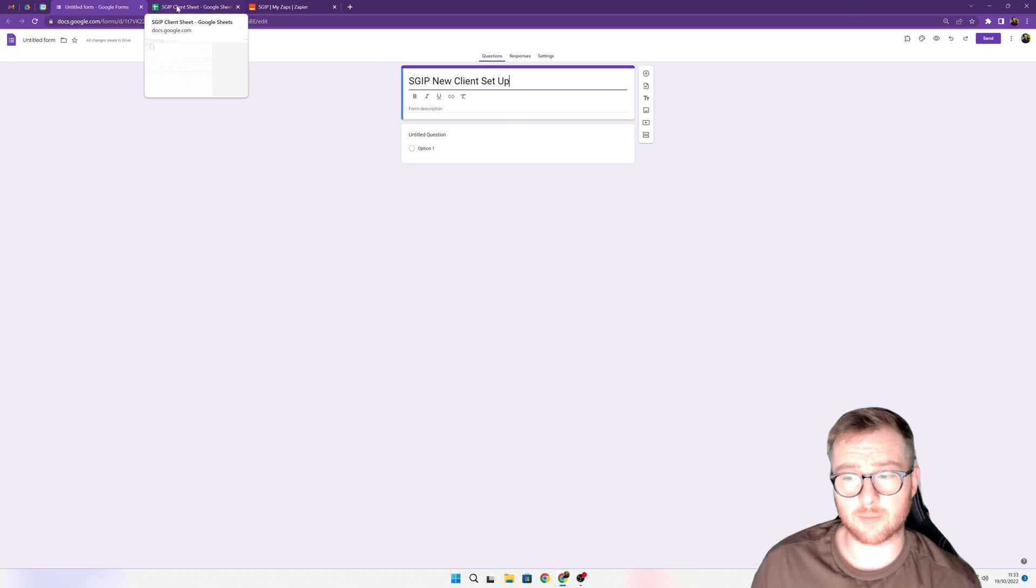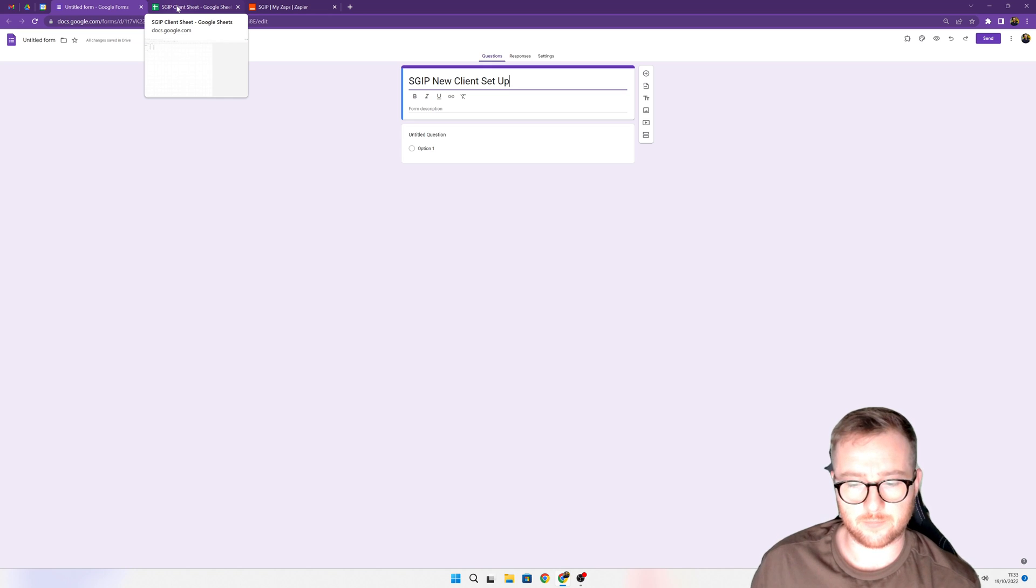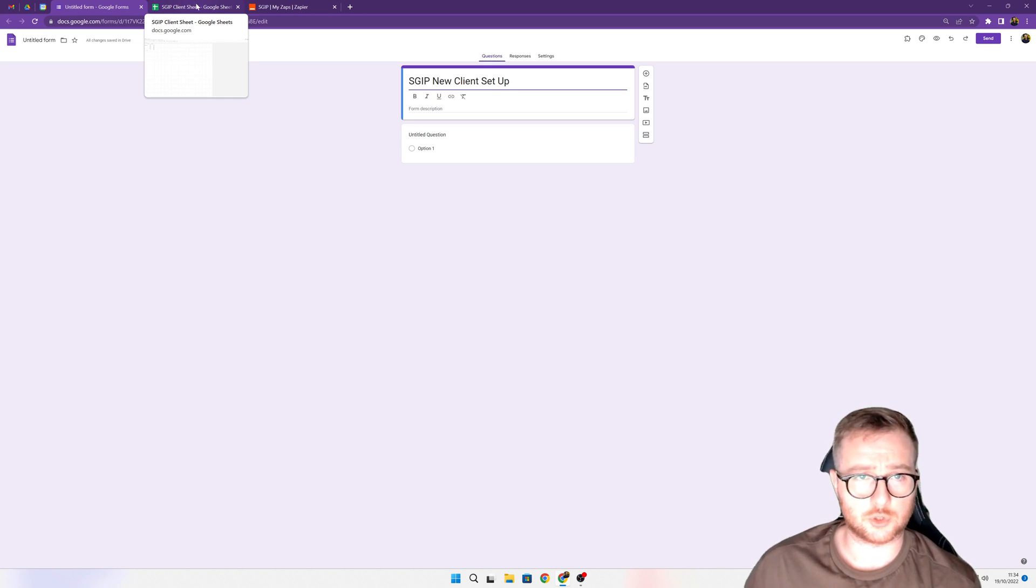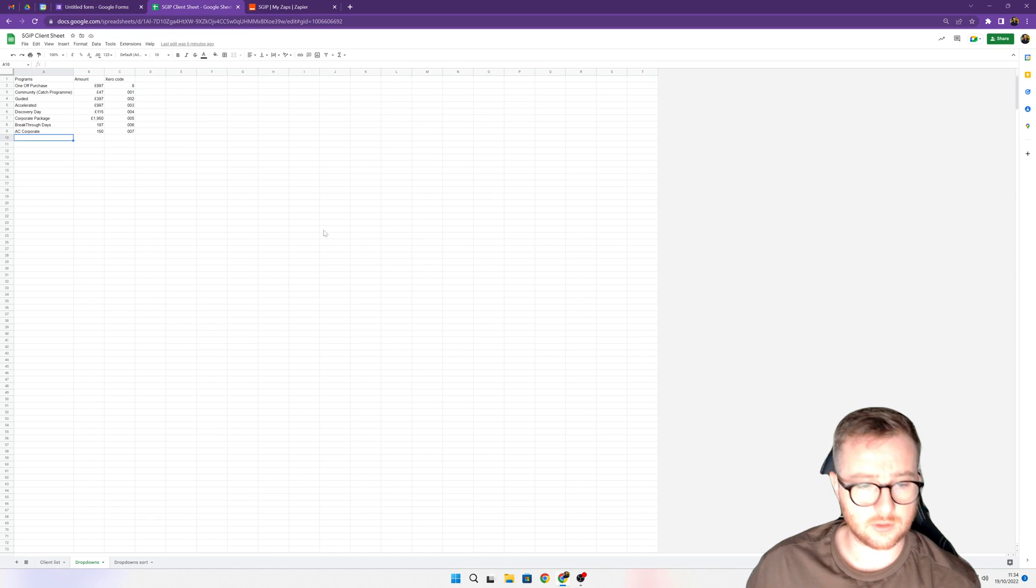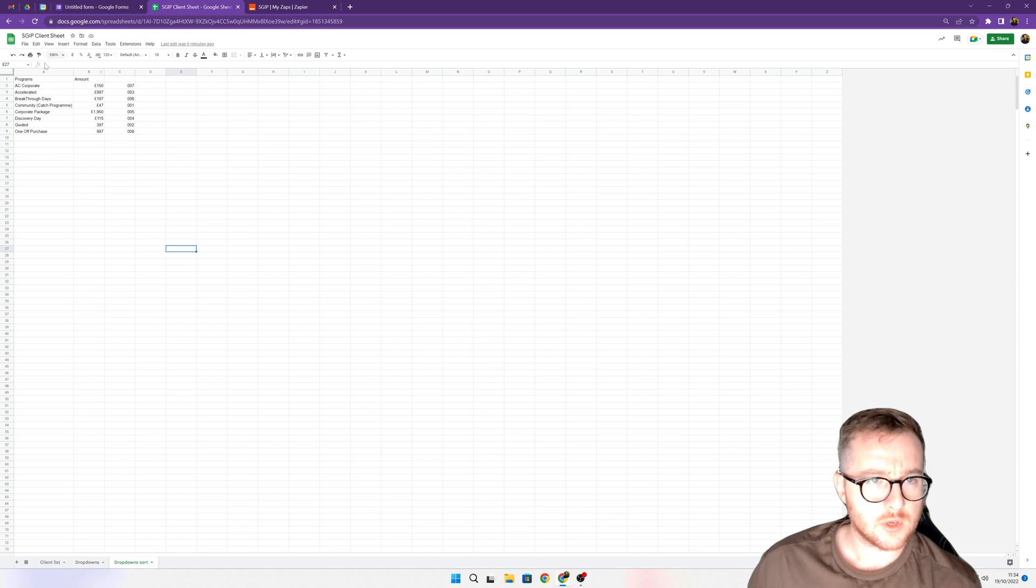So to do this, we're going to use scripts. You don't have to write any script or anything like that. I've got it - I'll put it in the description so you can just copy and paste straight in, but I will show you how to use it.